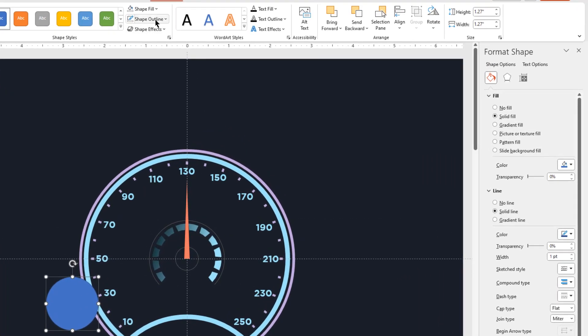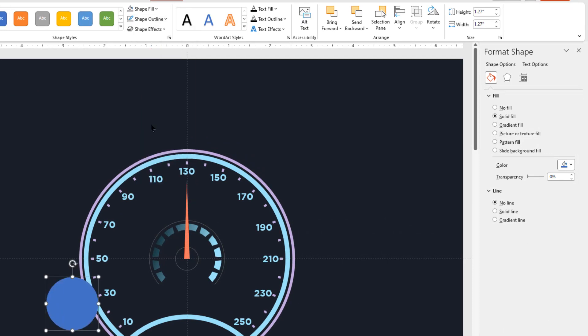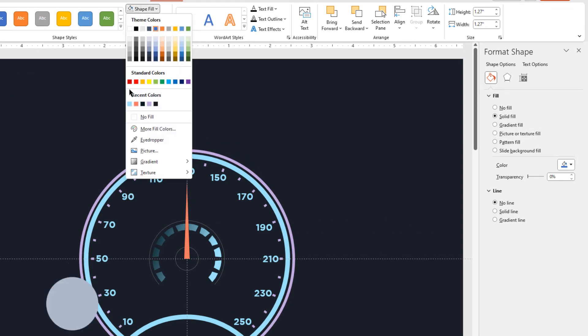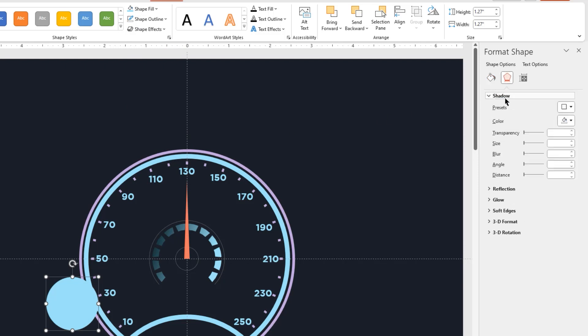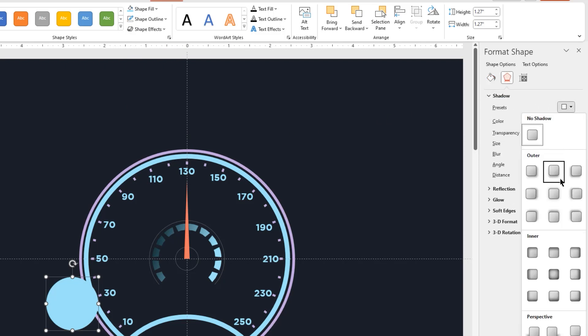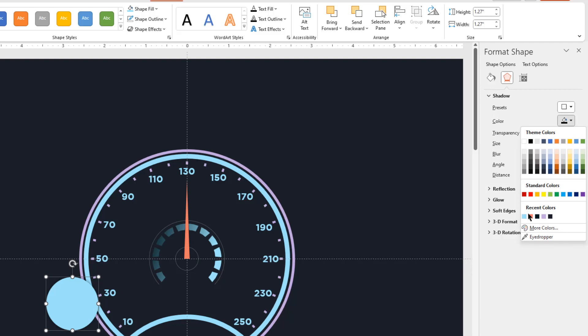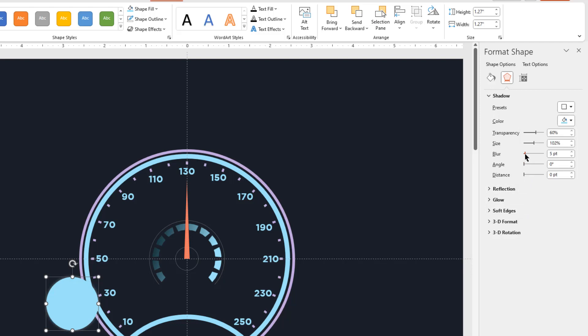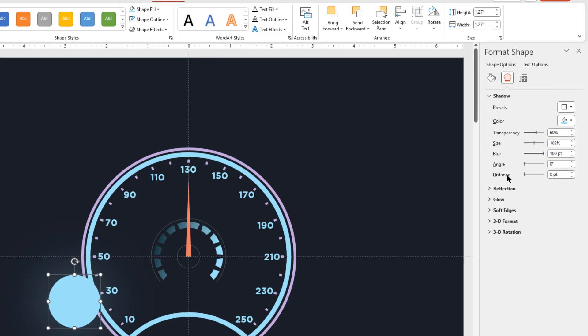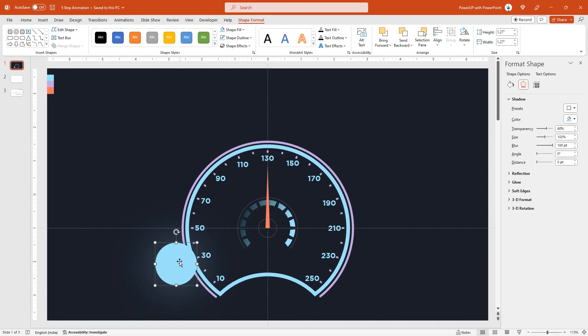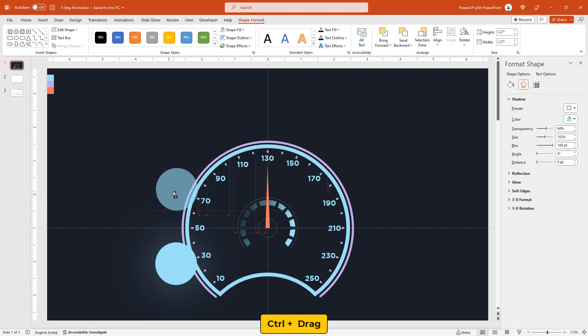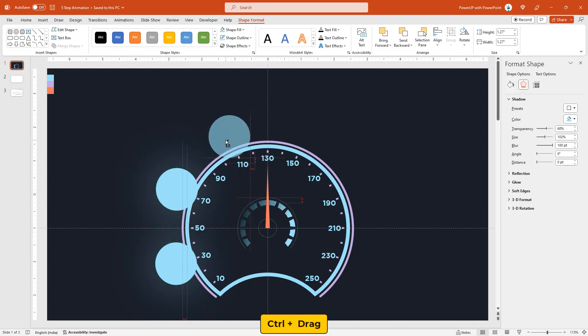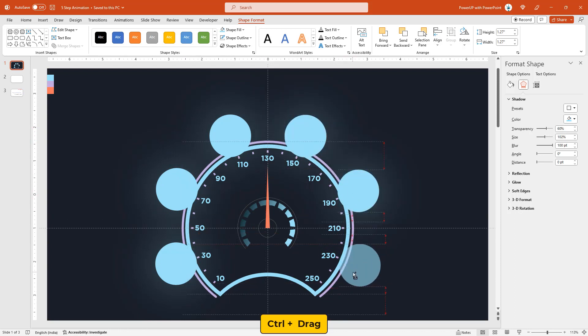Remove its outline, change its fill color, and then apply outer shadow effect. Match the shadow color with the fill color of the circle shape and increase its blur value to 100 points. Finally, duplicate this circle shape 5 more times by dragging it holding down ctrl key and place them at different values of 70, 110, 150, 190, and 230.